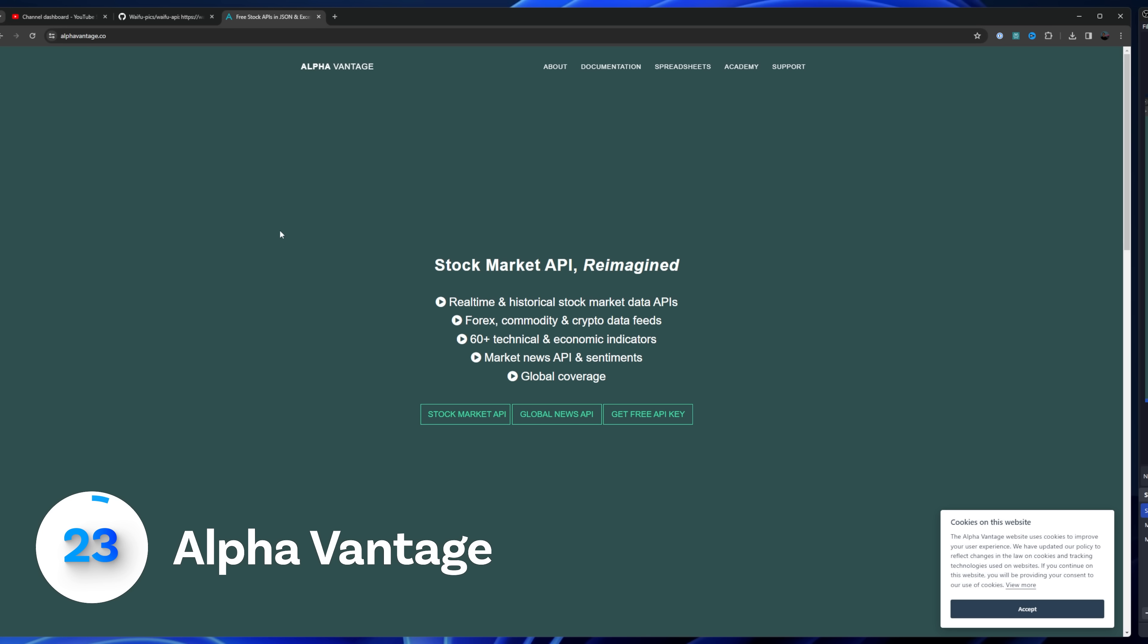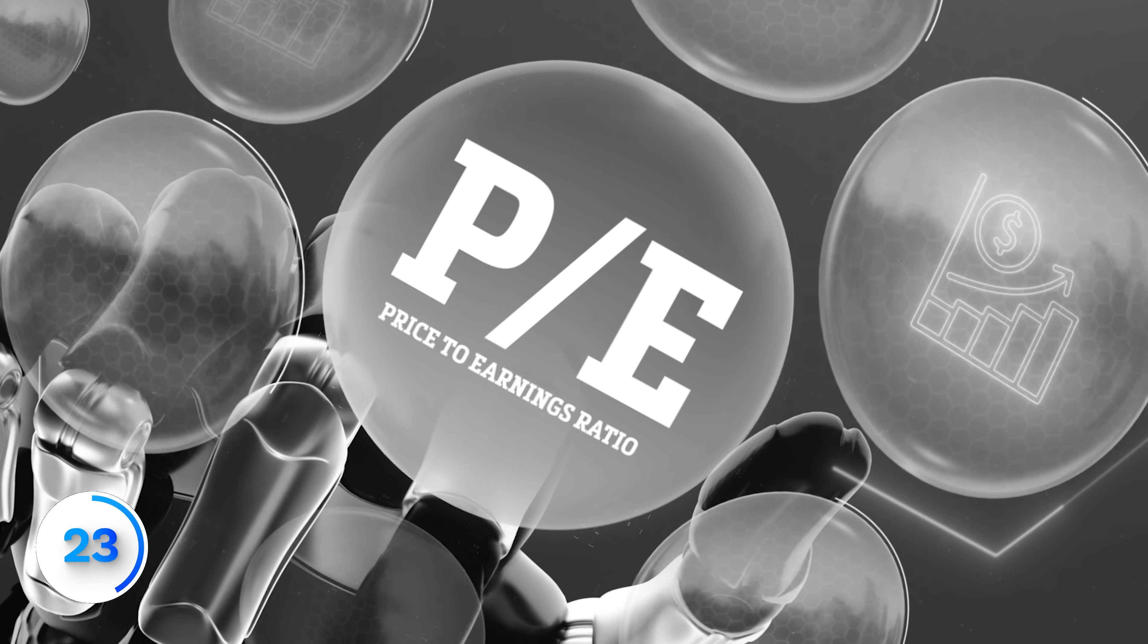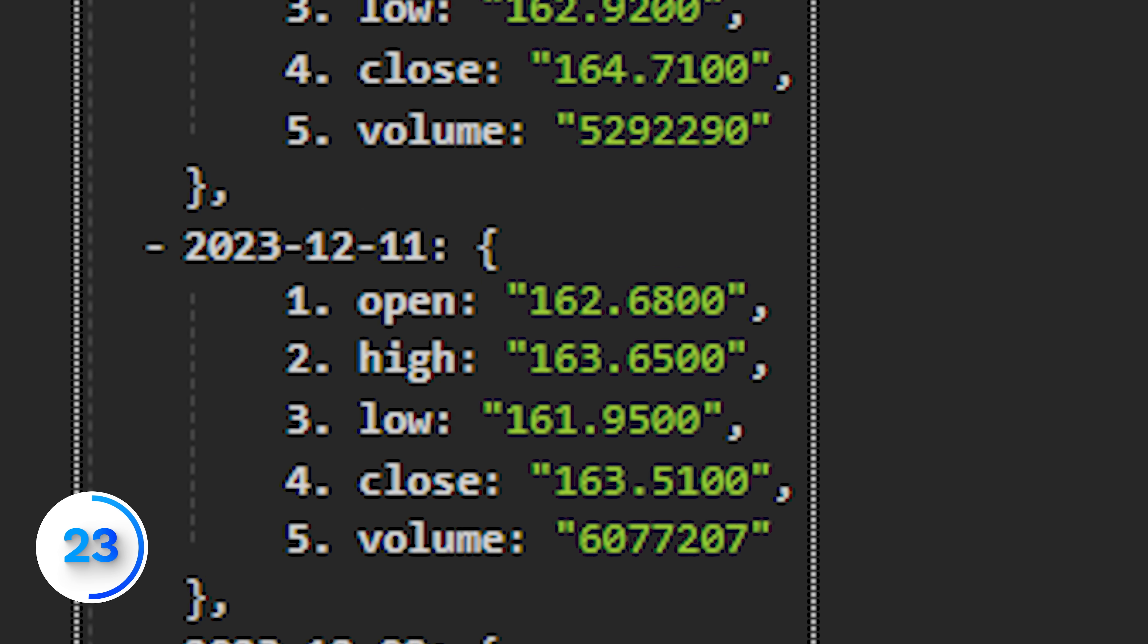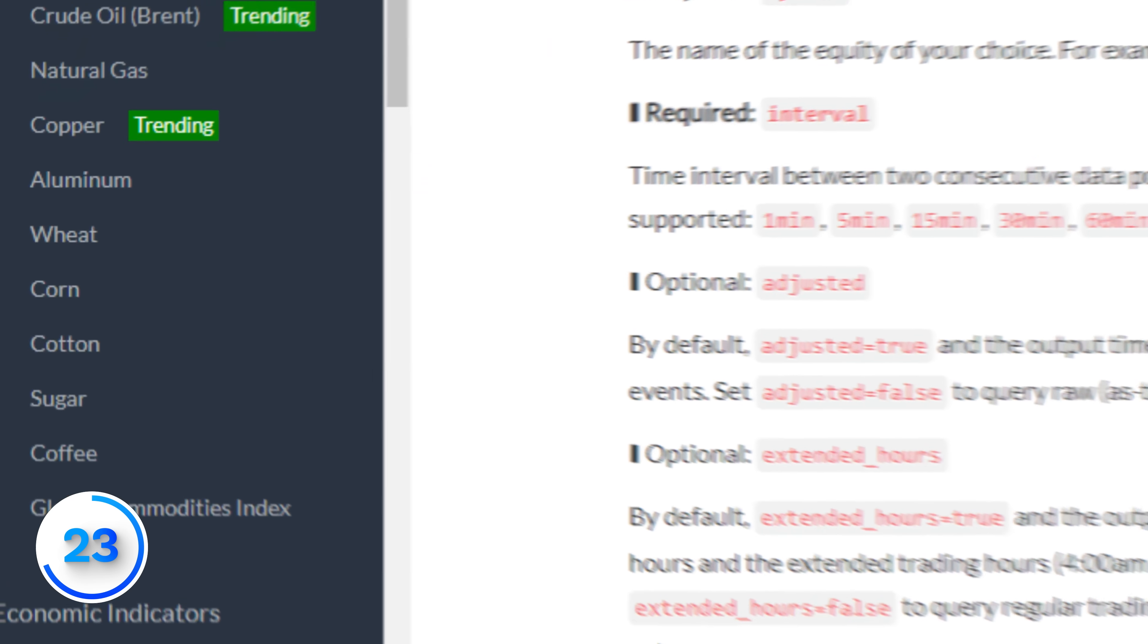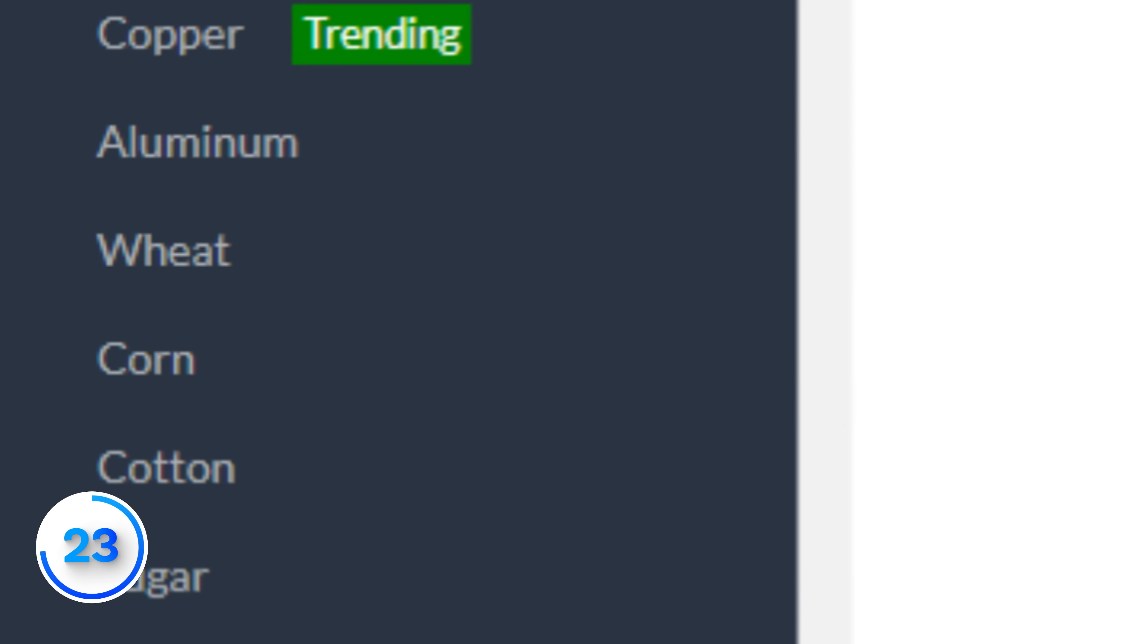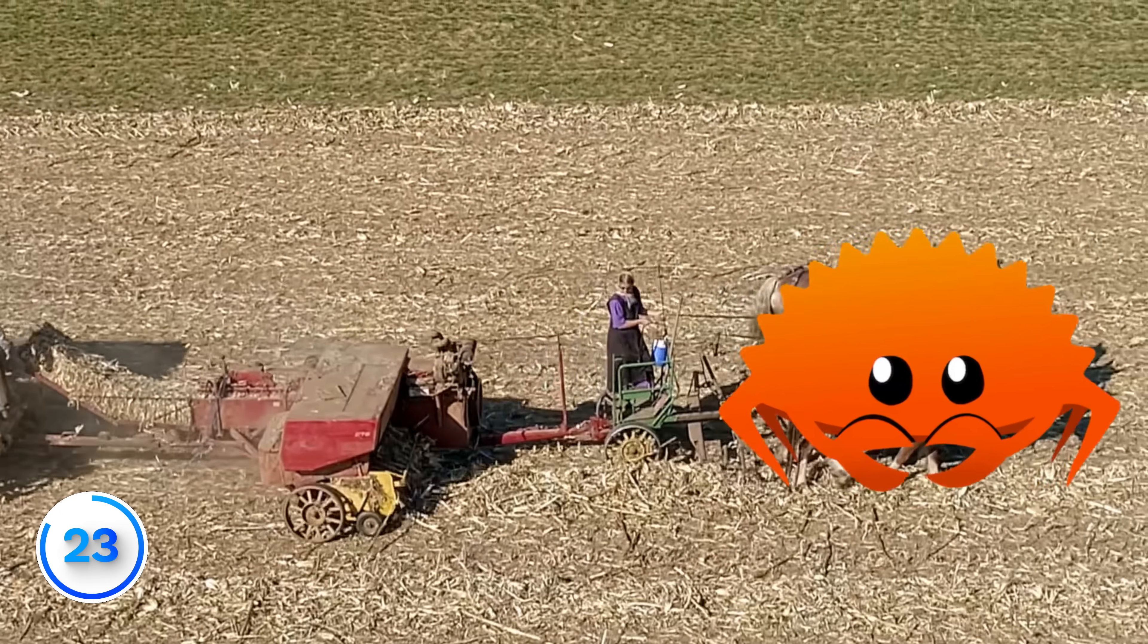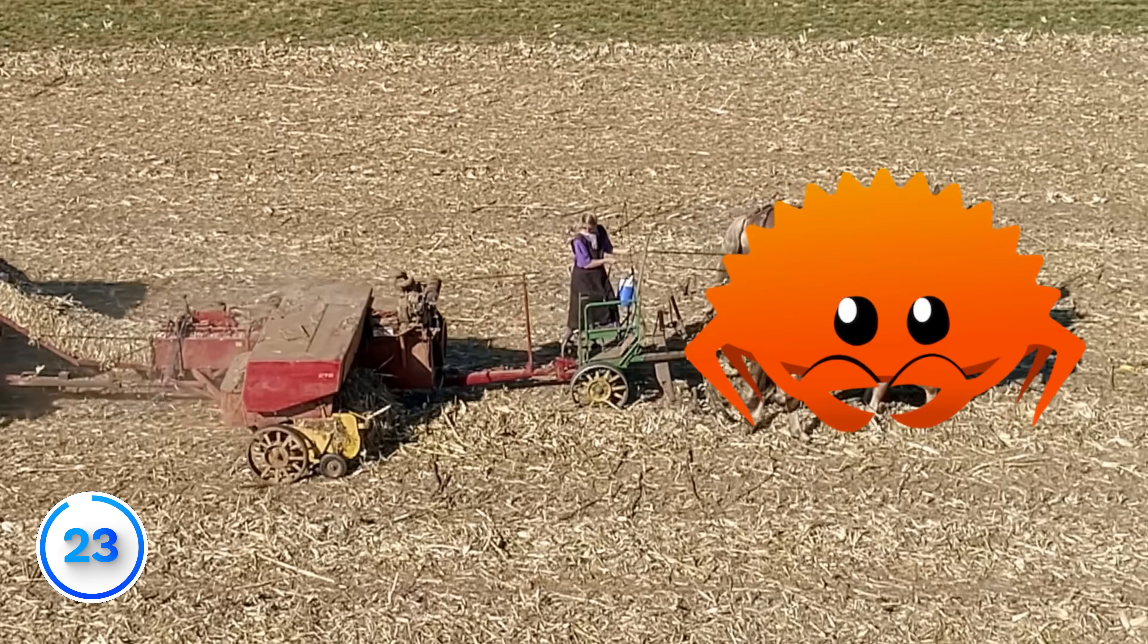If you want to build a trading bot, kind of like what I did right here, then this is the API that I used for a lot of the core functions. The technical terms like PE ratio, whatever, it's all there with historical data. 25 requests per day, it's okay. They even have data on wheat, corn, and cotton. I guess in case the Amish people start becoming software developers. Did I open source that yet?